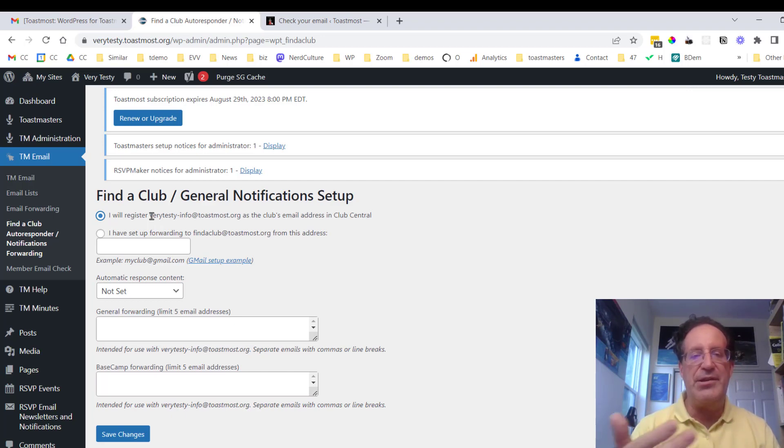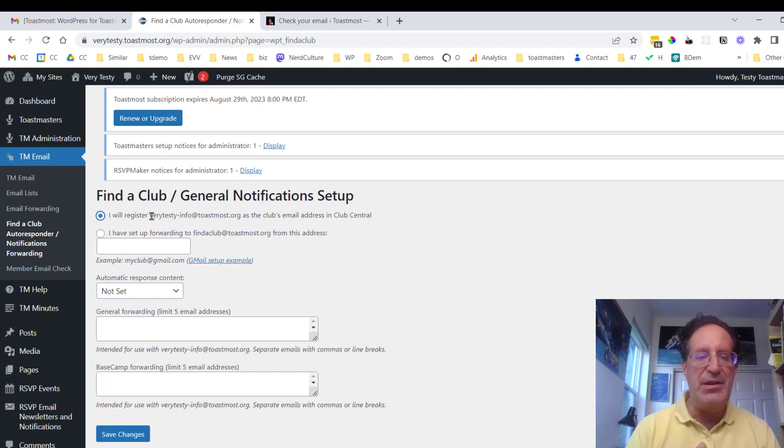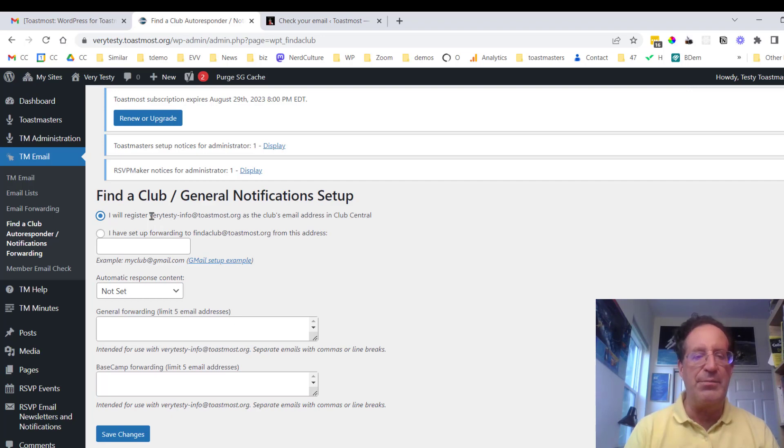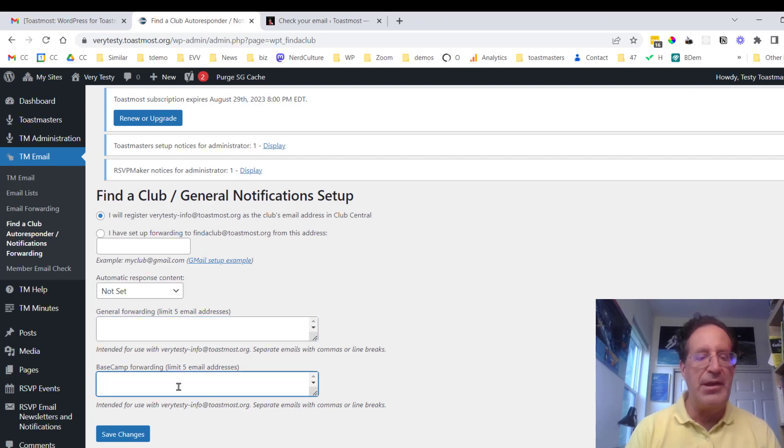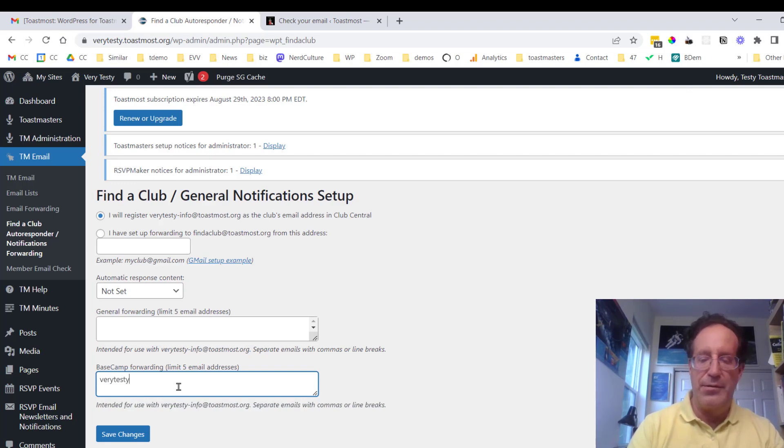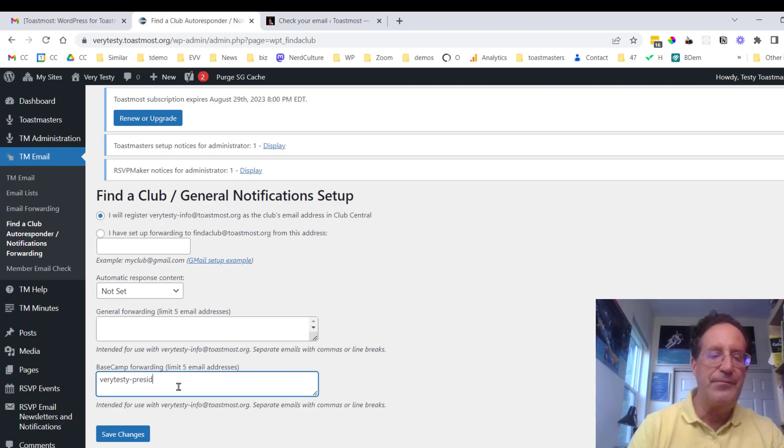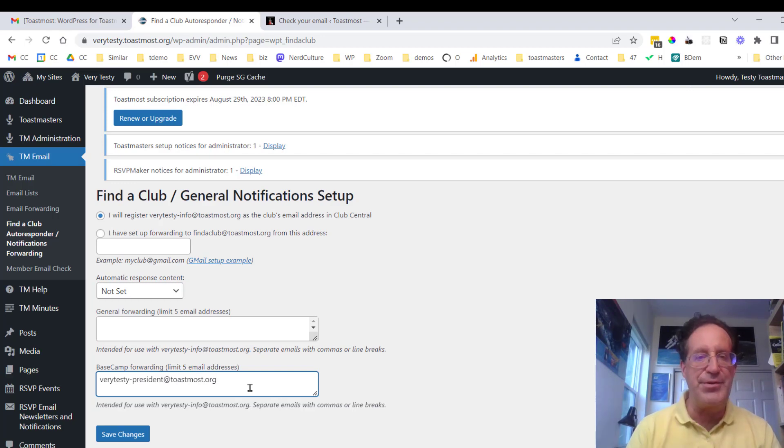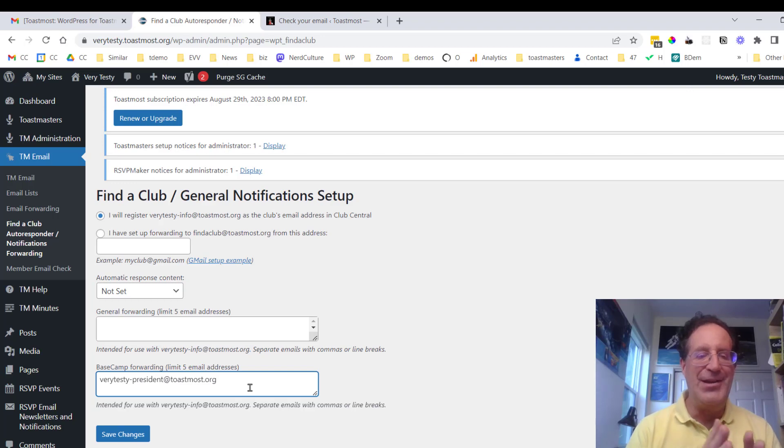And you can actually split that up so that the general messages get sent off to a list of people, but maybe there's a different list of people who get the base camp notifications. Only the president and the VP of Education and the secretary can approve those. So again, we can just put in the list of email addresses. You can also include something like verytesty.president at toastmouse.org. So you can include the officer email addresses rather than the personal email addresses. And that way, when you get a new crop of officers coming in, this will continue to work.